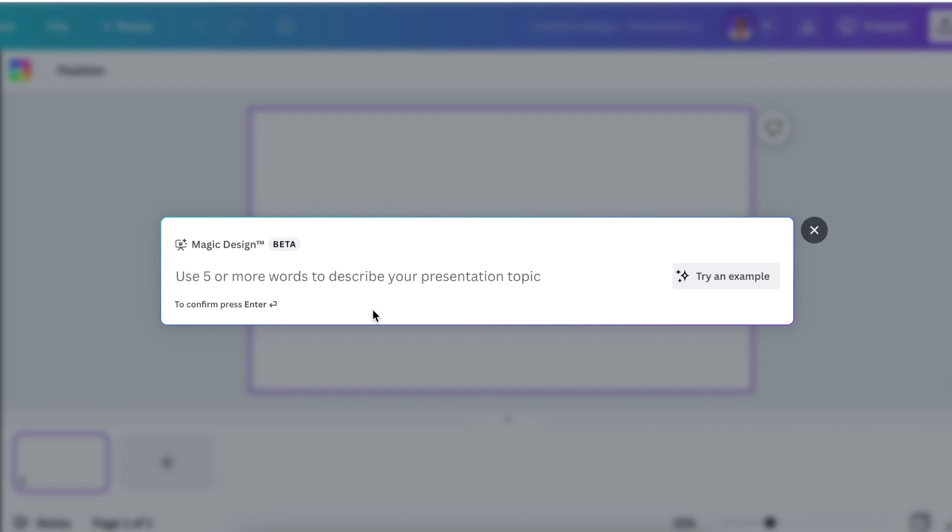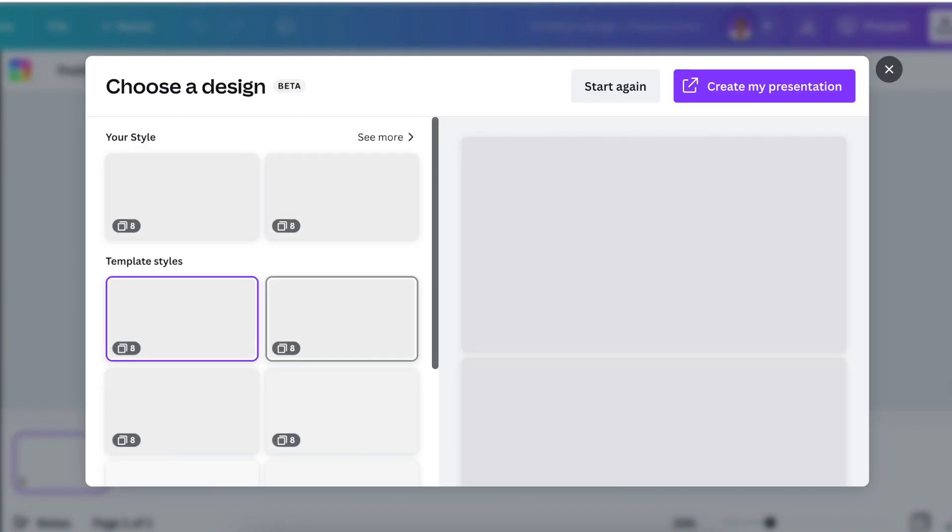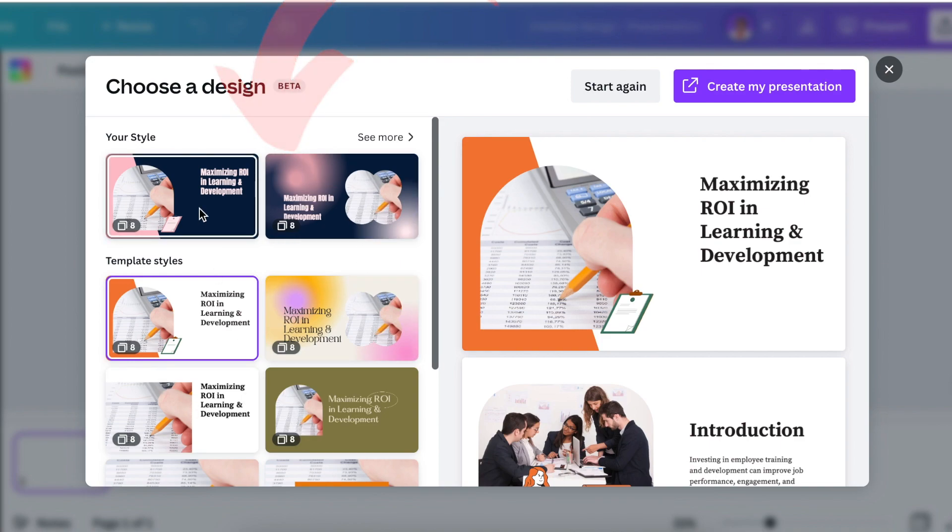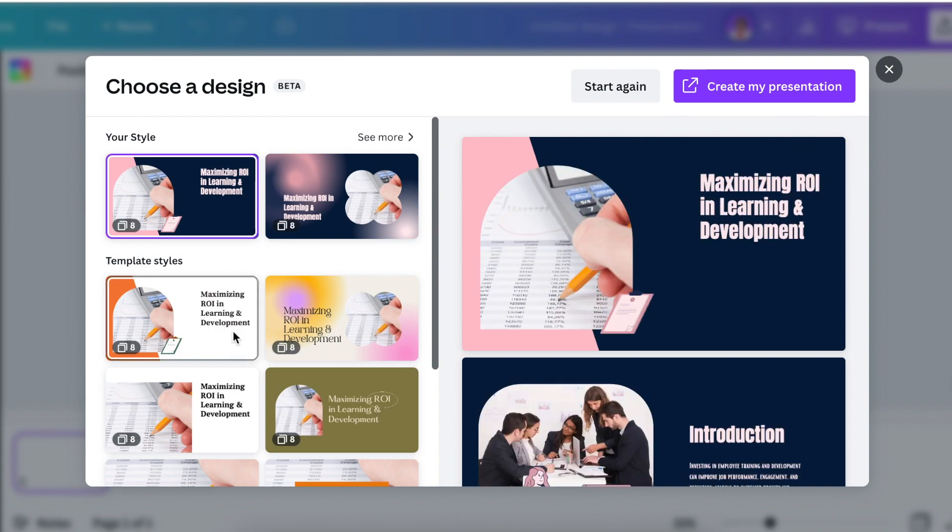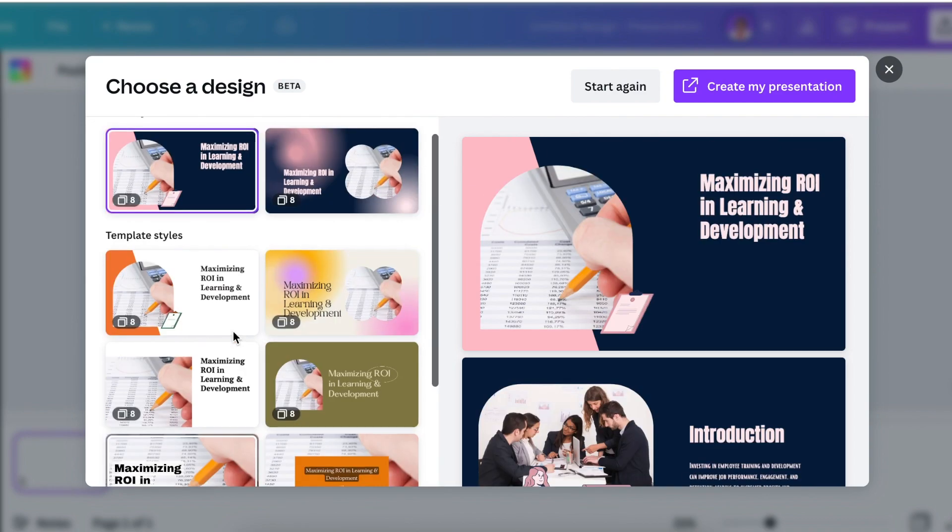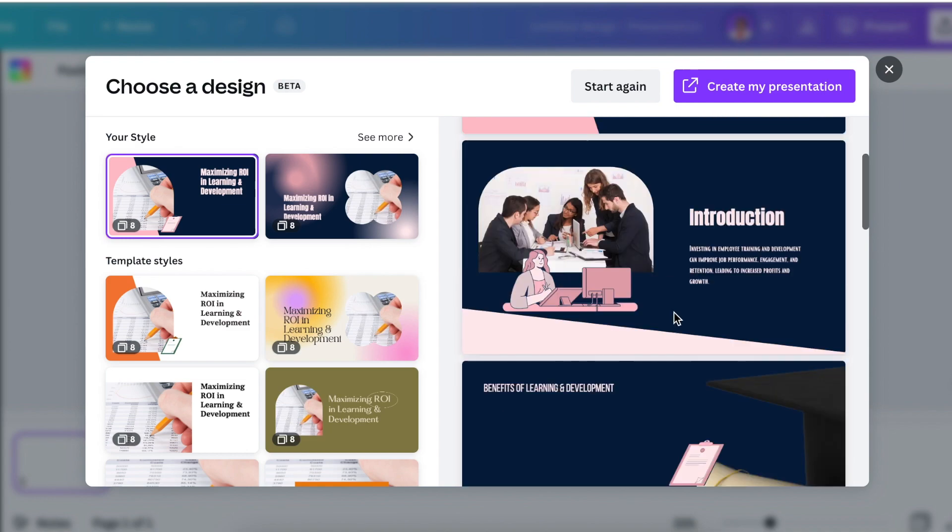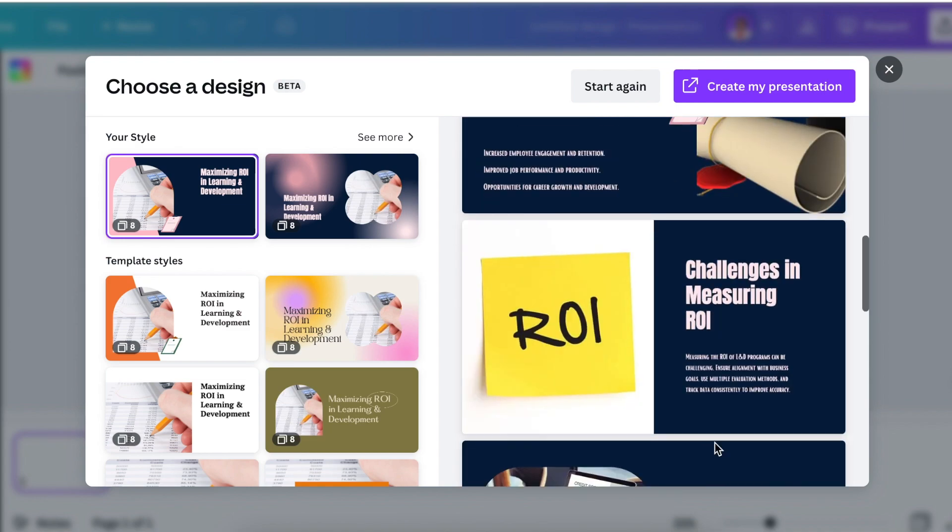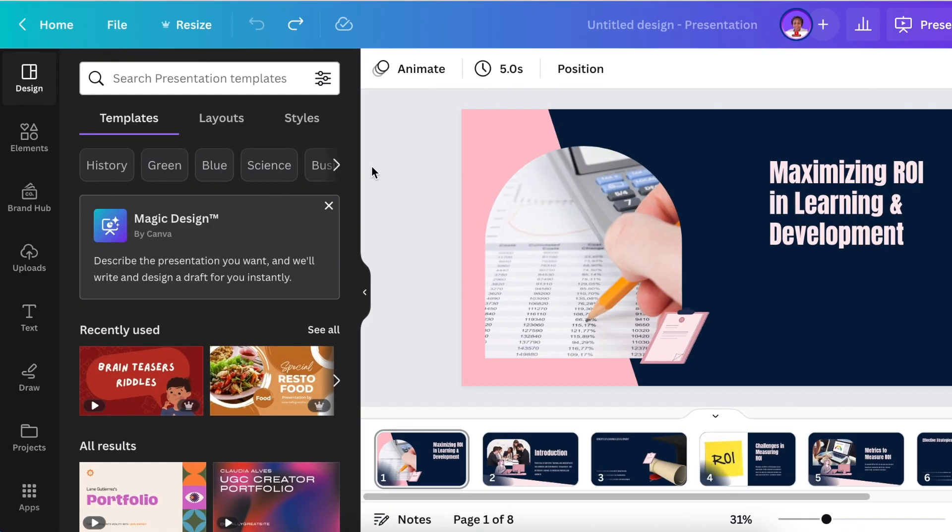Say, for example, we would like to present the return on investment on learning and development. Then you would type and describe your presentation and press enter. On your left hand side, you're then given a style option where you can choose what kind of aesthetic you would like for your presentation. And then you can go through the information that has been given. And when you're happy, you can create my presentation.